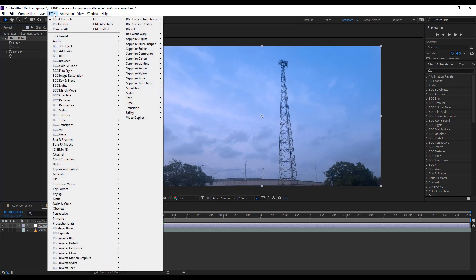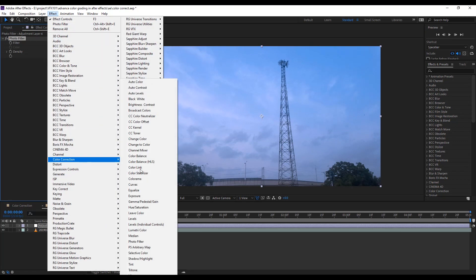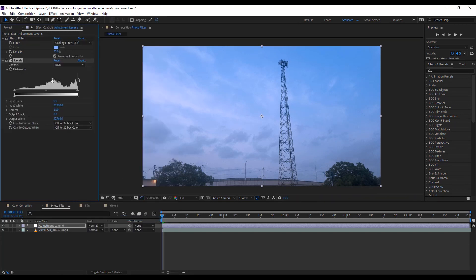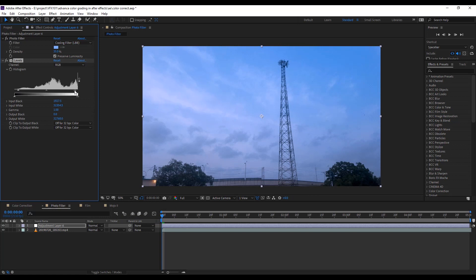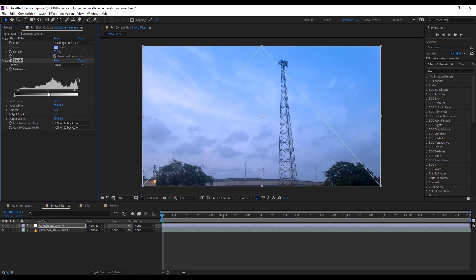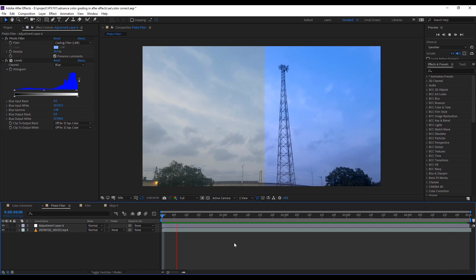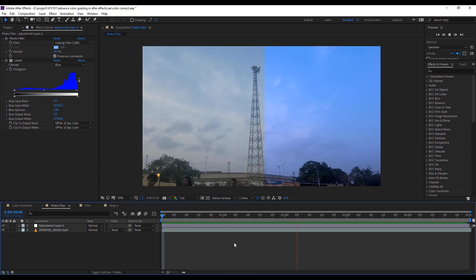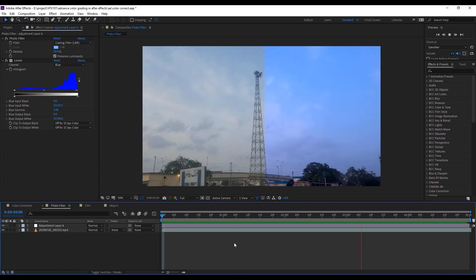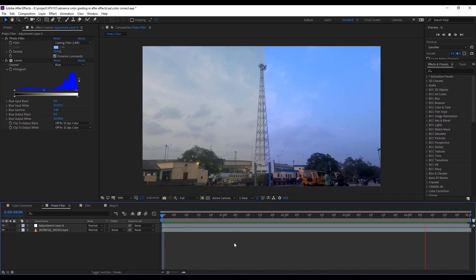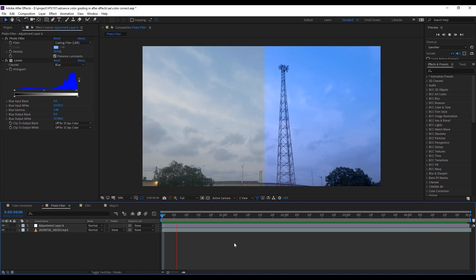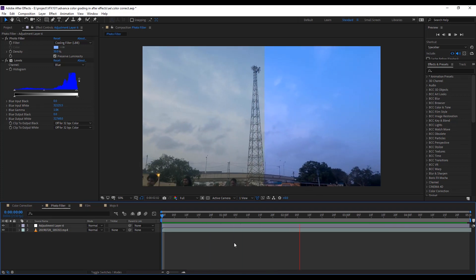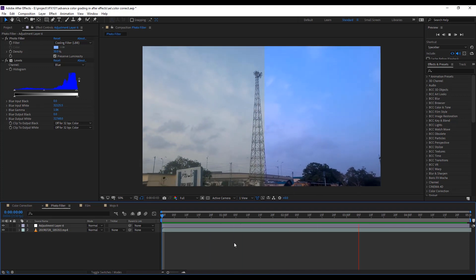Go to the effect menu, color correction and select level effect again. And adjust the RGB value. Now compare the before and after. Now it's time for color grading.